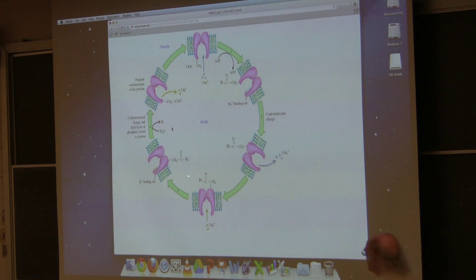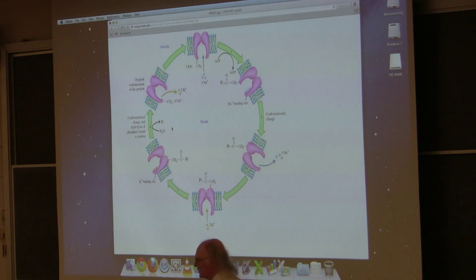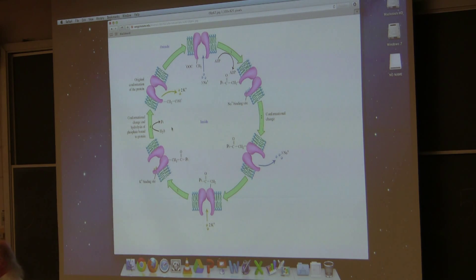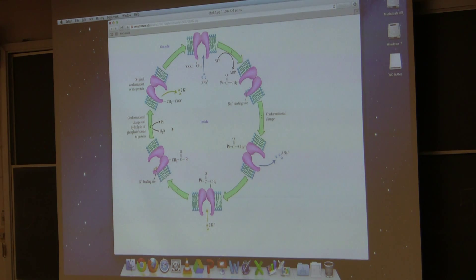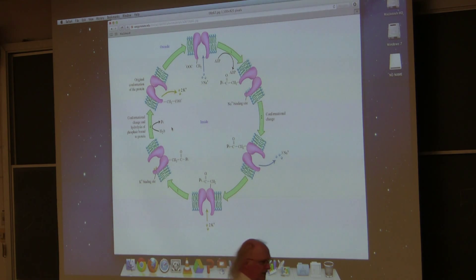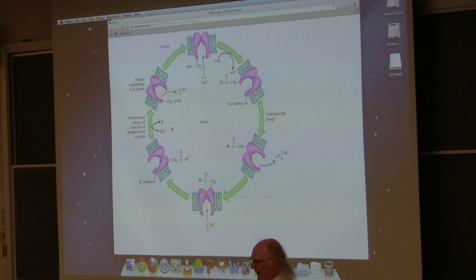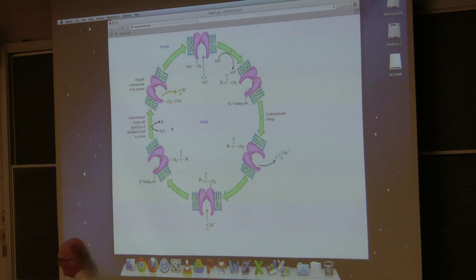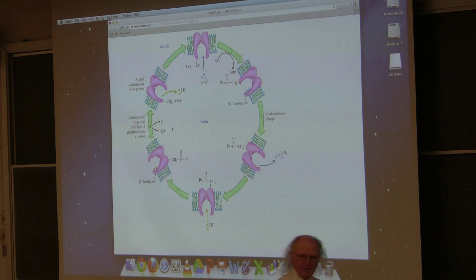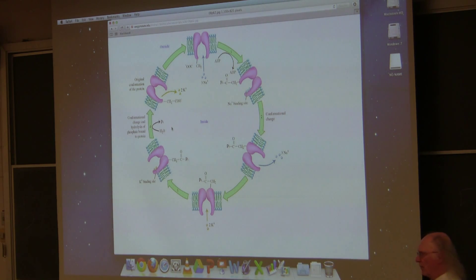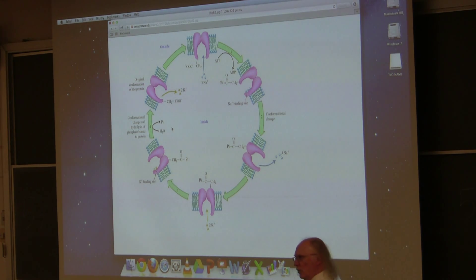We also describe this transport system with another term: an antiport. An antiport is something that moves molecules in opposite directions. This is an antiport because it's moving sodium out and potassium in. If it were moving both in the same direction, we would call it a symport—S-Y-M-P-O-R-T. Some books call it a synport. Symport means both things are going in the same direction; antiport means they're going in opposite directions.